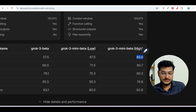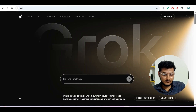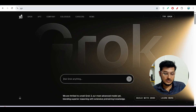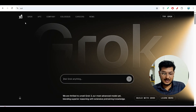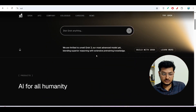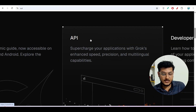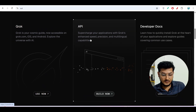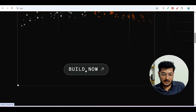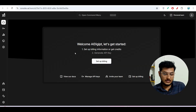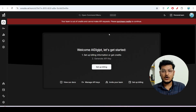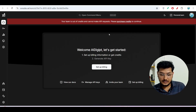Now how to use Grok 3? For that, go to the platform x.ai — remember the website name x.ai, I have given the link in the description. You will find this interface, just scroll down and find the API option. Under the API section click on 'Build Now'. When you click on that you will find a login page — I have already logged in.